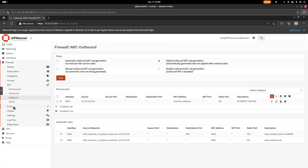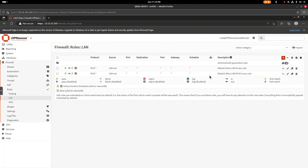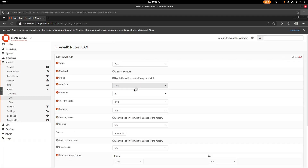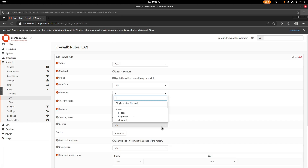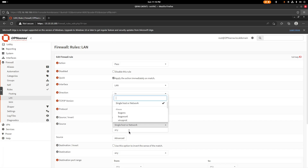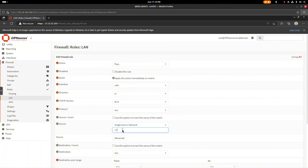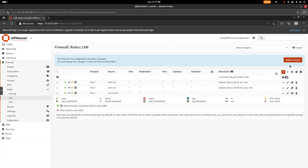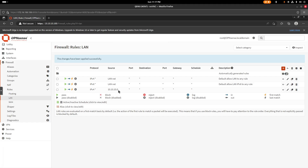Next go to Firewall Rules, select LAN, and add a new rule. Set direction to LAN, IPv4, protocol Any. For the source, choose Single Host or Network and enter 10.10.10.0/24. Leave everything else as default, save, and apply the changes.